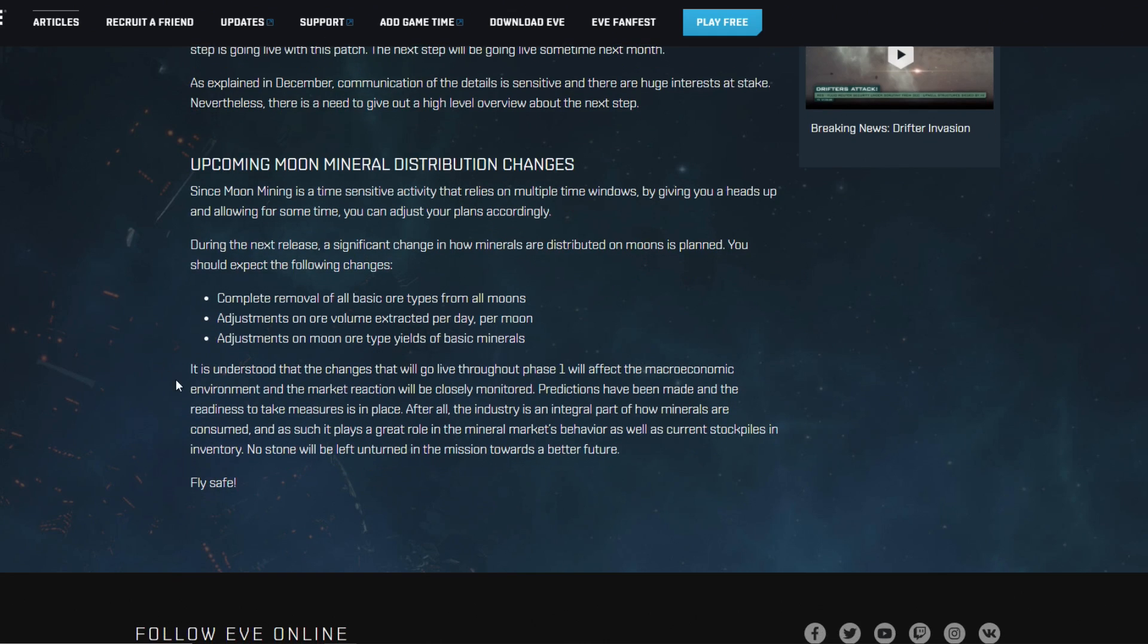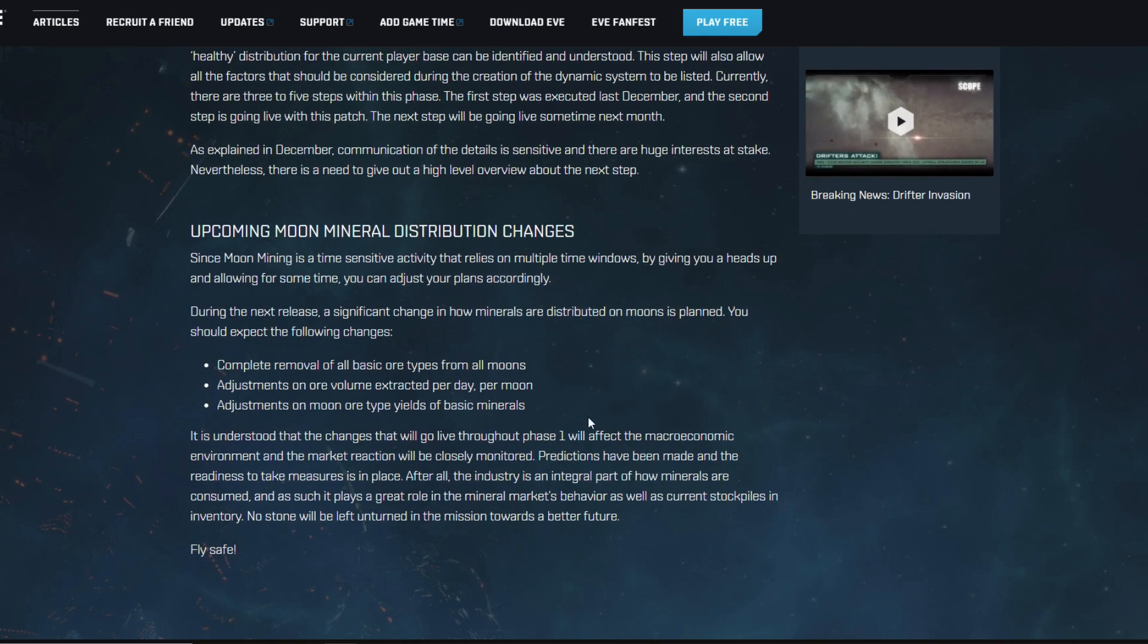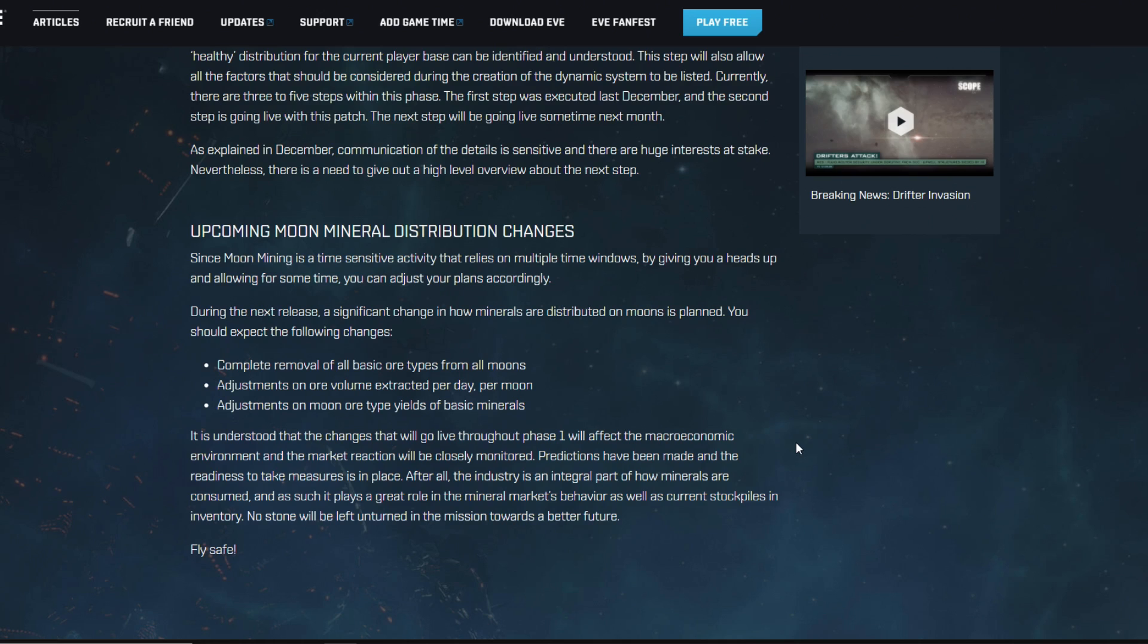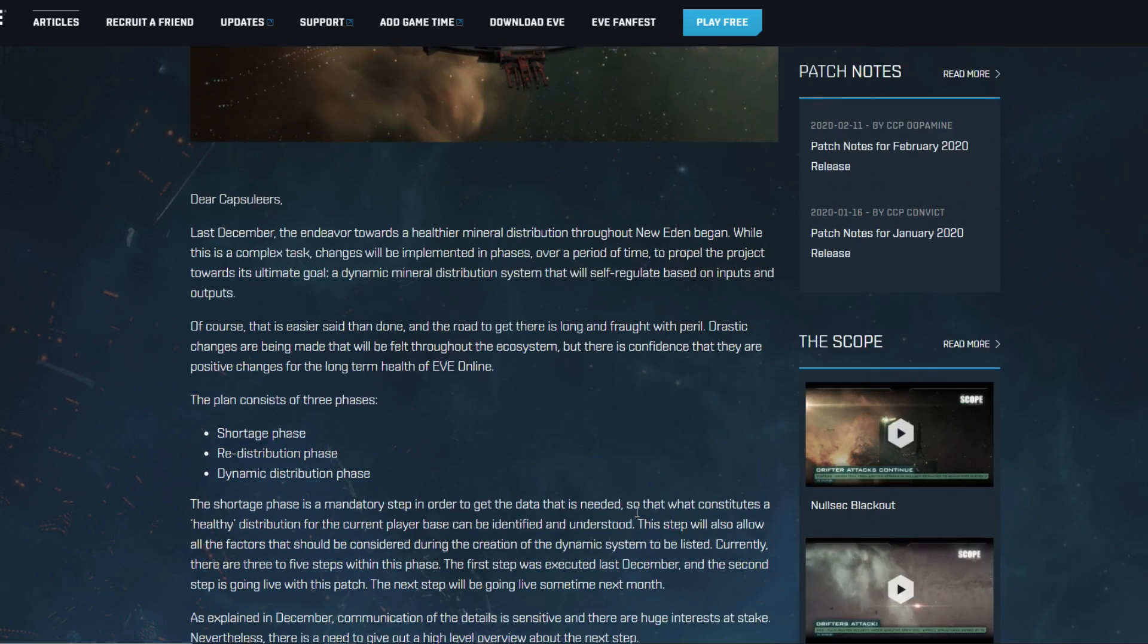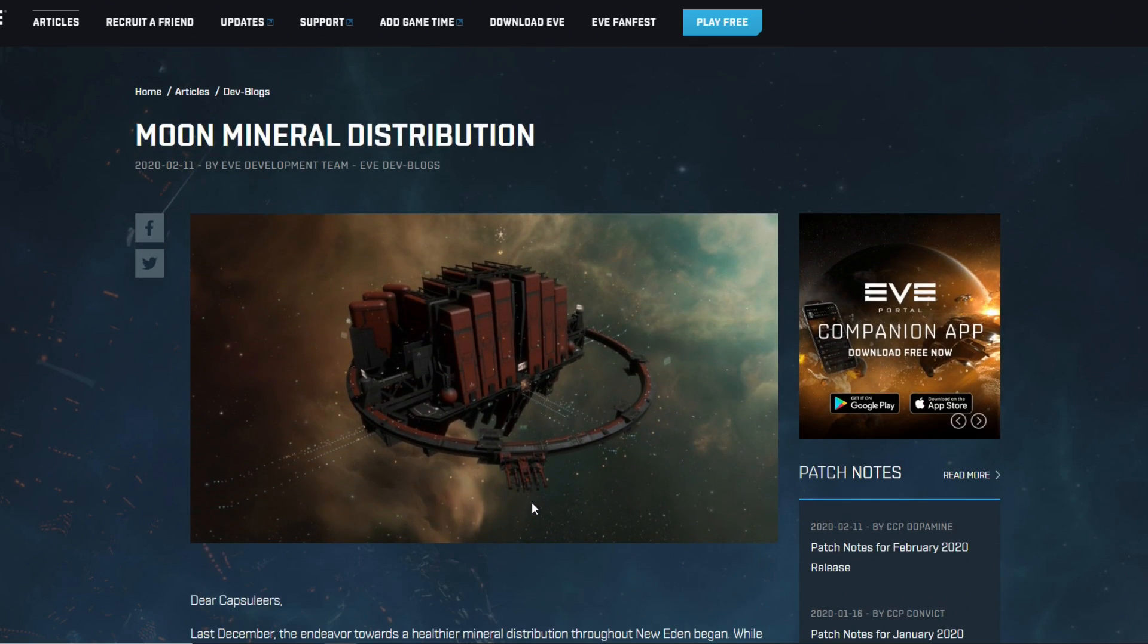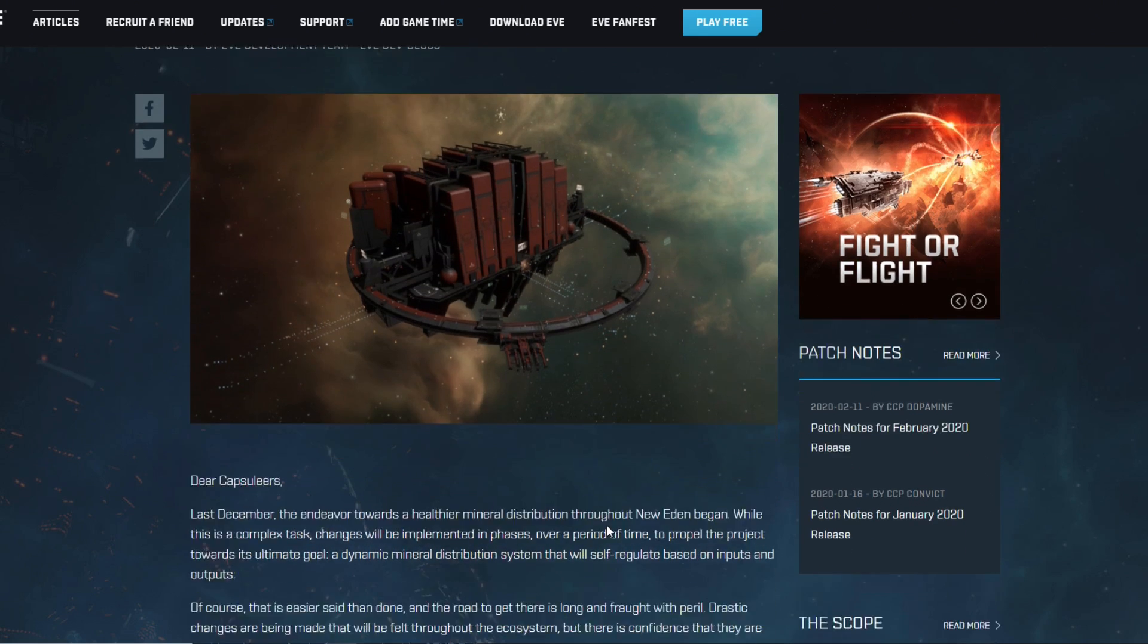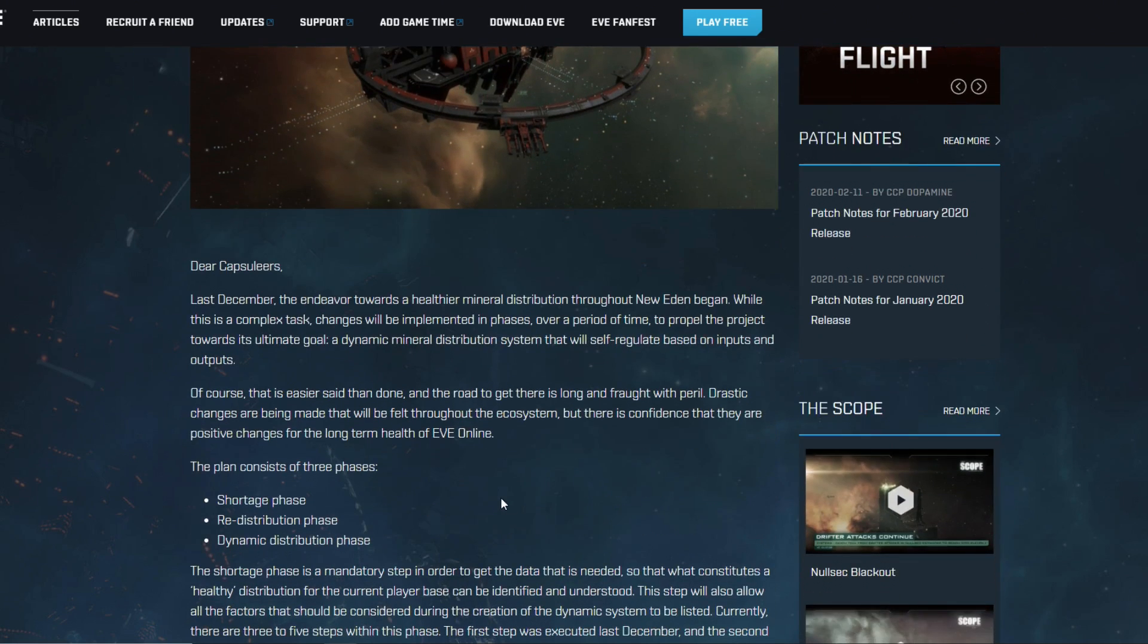If they want some actual depletion there, they are going to hit this as well. This is basically their warning. They're also saying that they're gonna closely monitor all of that. It is understood that the changes that will go live throughout phase one, so that's probably going to mean the shortage phase, will affect the macroeconomic environment and the market reaction will be closely monitored. Predictions have been made and the readiness to take measures is in place. After all, the industry is an integral part of how minerals are consumed and as such it plays a great role in the mineral markets behavior as well as current stockpiles in inventory.